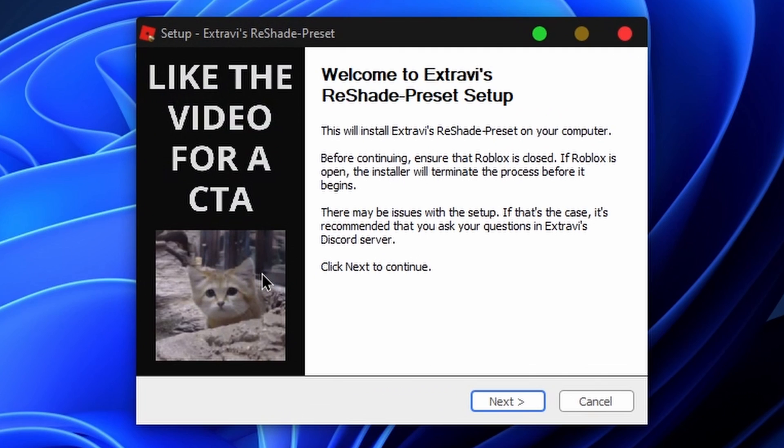Once you've done that, you're going to want to run the executable. But before we begin, please note that once the executable is done installing, you're going to have to activate it within Roblox, so stick around for that.